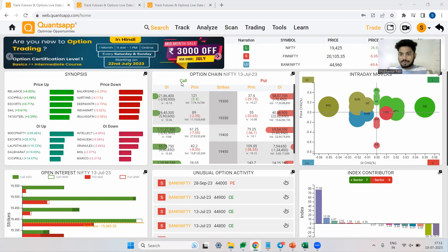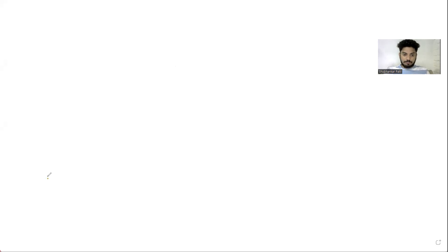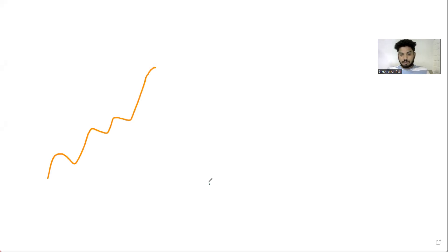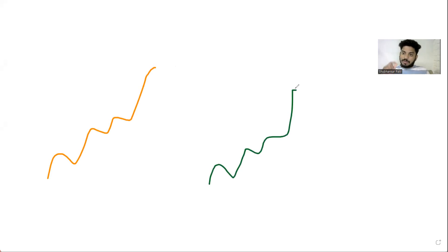We all know that in options there is intrinsic value and there is a time value which is extrinsic value. So what happens is when the underlying goes up, the intrinsic value of the call option also keeps on going up and eventually due to which the premium goes up. This is the whole reason why long call makes its money when the market goes up.